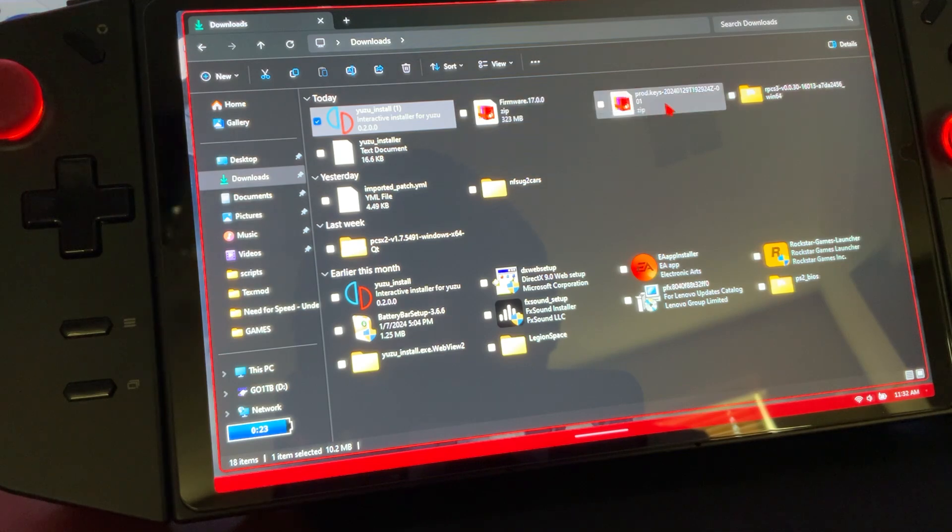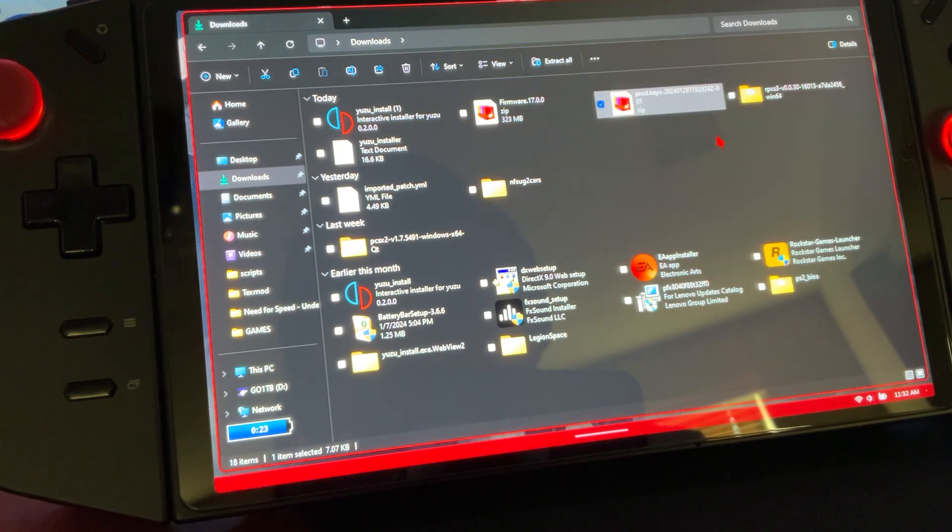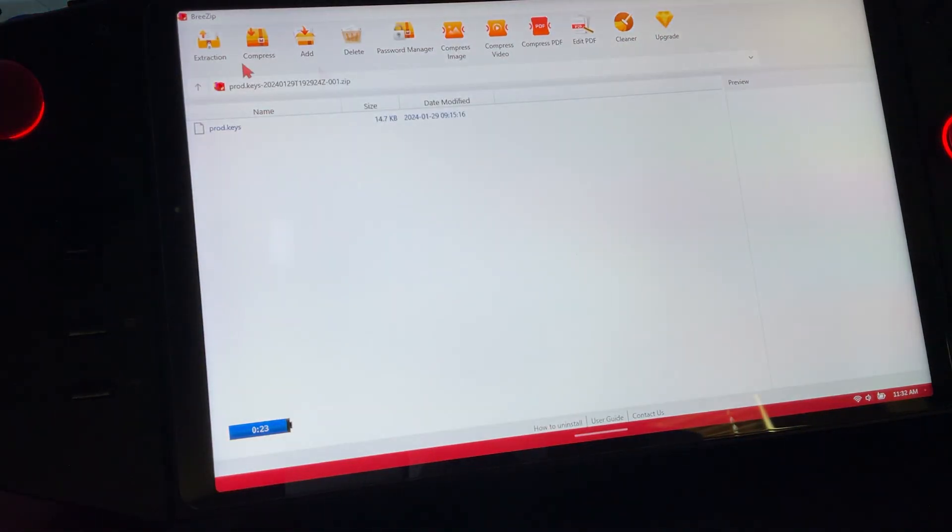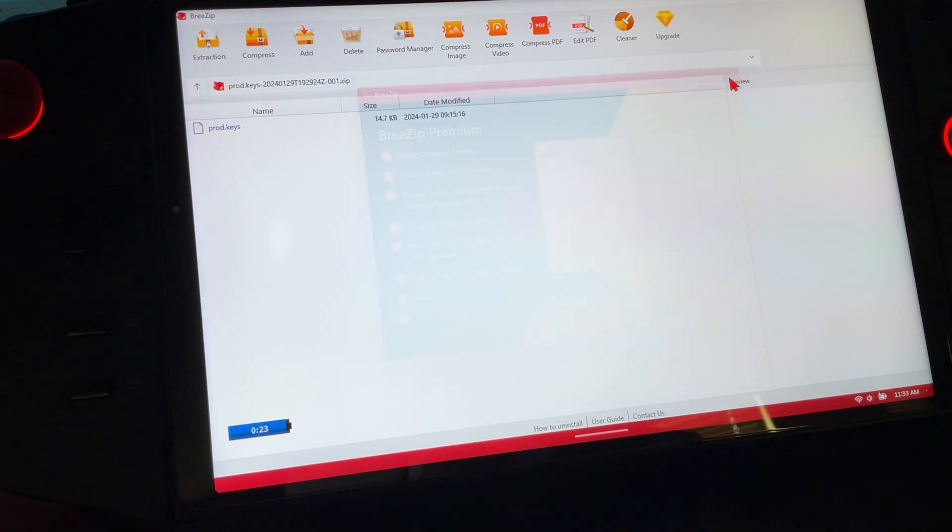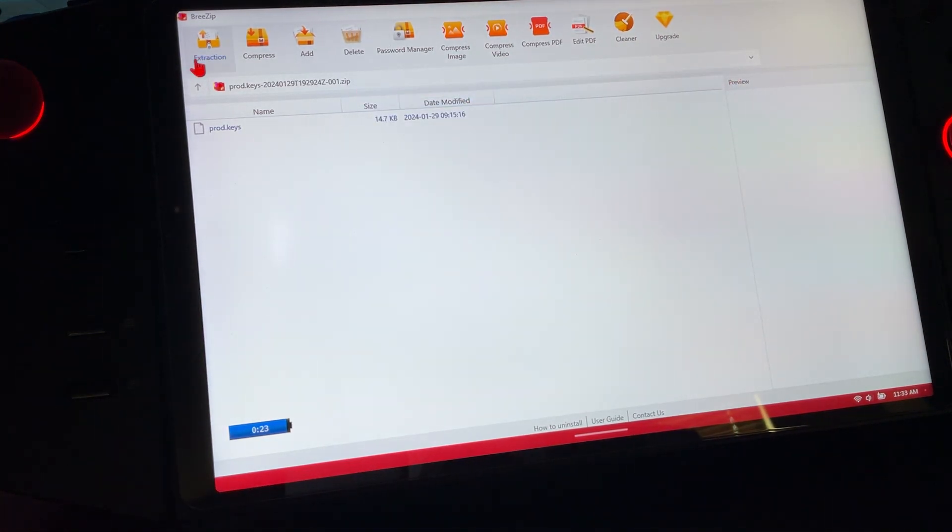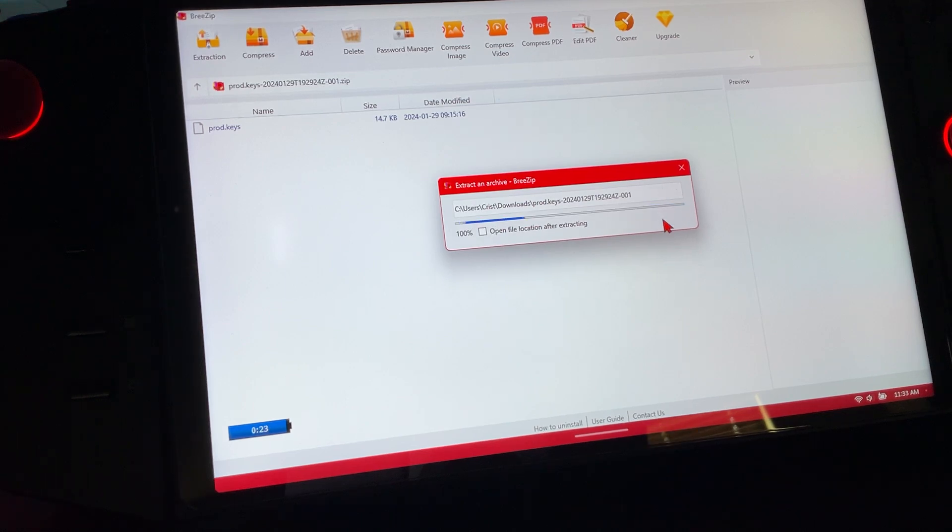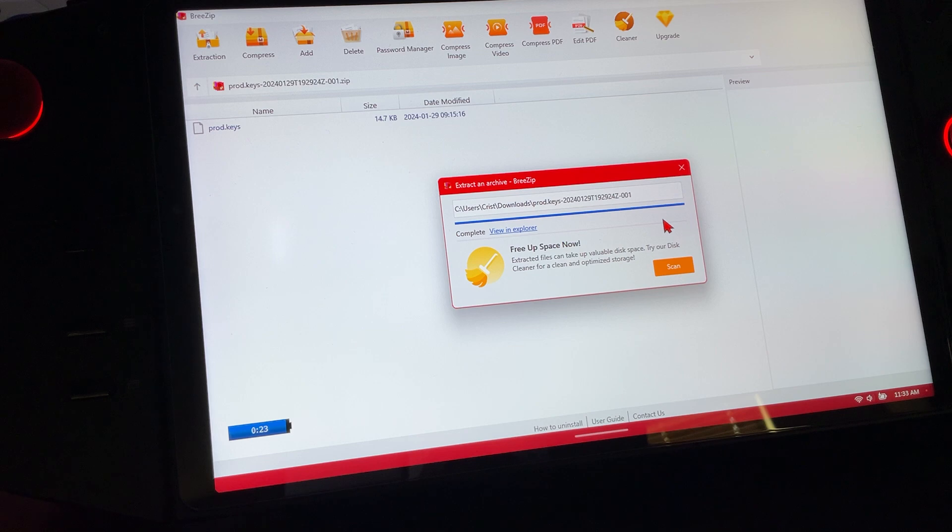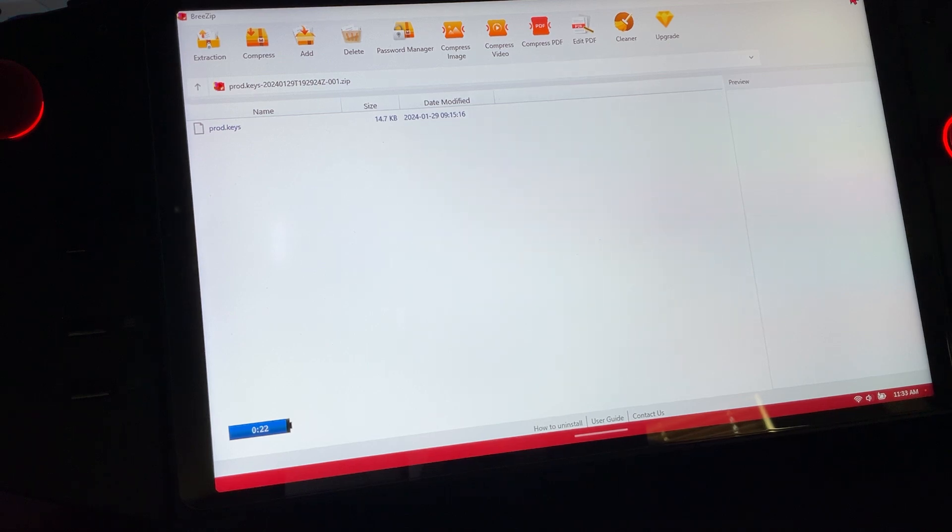If you already have your product keys, go ahead and extract it. Your firmware, do not extract it, not yet at least. That's what your product keys should look like. By the way, your product keys and firmware need to match. So if you have 16.0.0, your product keys need to be the same. If it's at 17.0.0, vice versa - both of them just need to be the same.